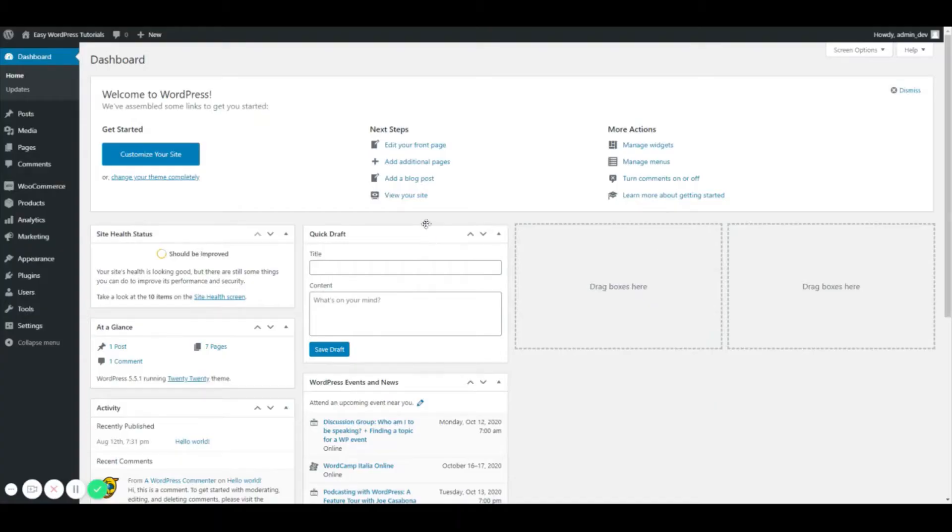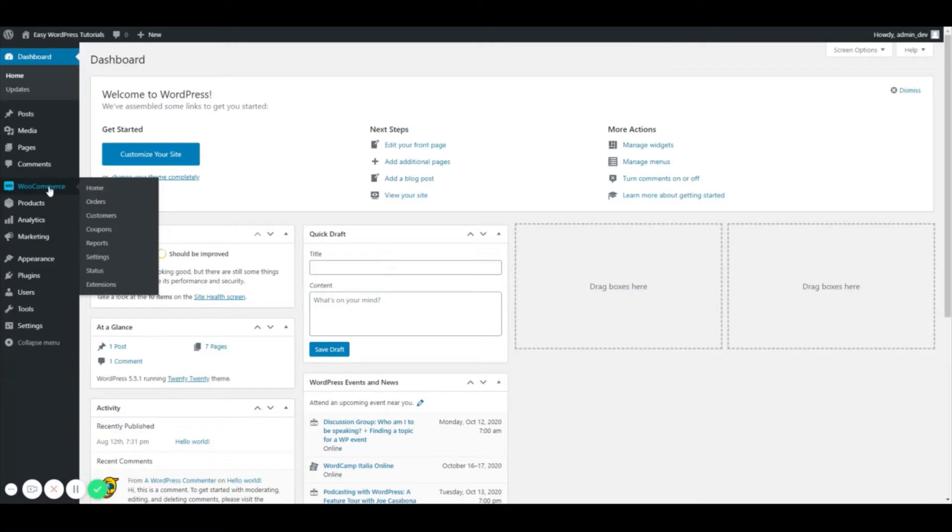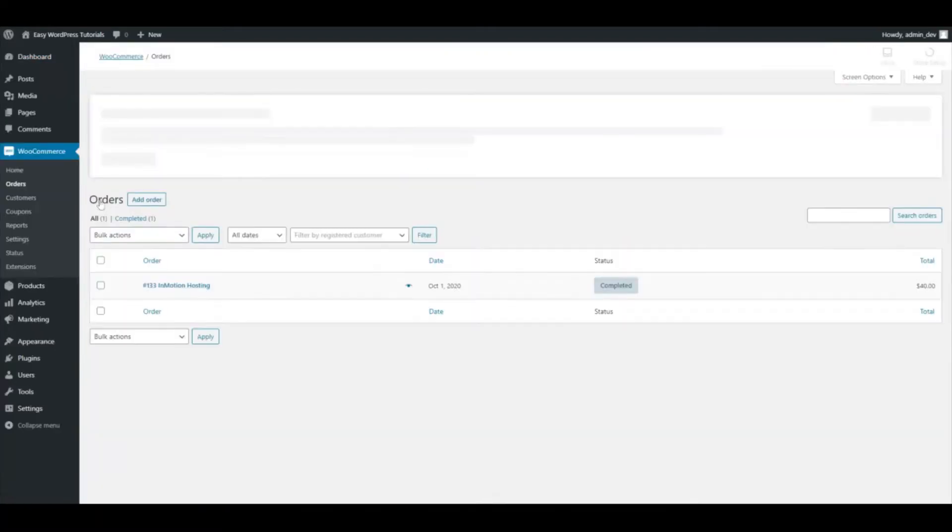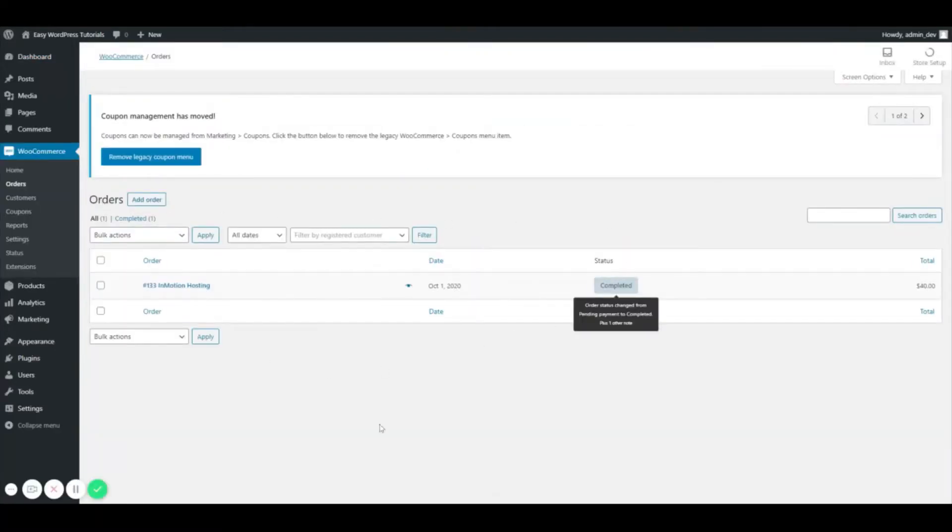Hello and welcome to this tutorial. In this tutorial I'm going to be showing you how to edit an order in WooCommerce. First we're going to hover over WooCommerce and go to Orders. This is where all of your orders will show up. I made a manual order.